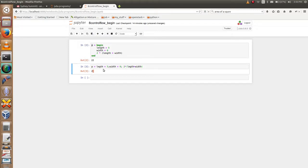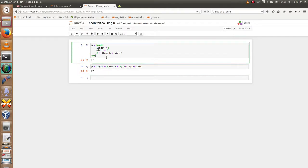Using the semicolon we can write all the expressions in a single line. This is the only difference between the begin block and using the semicolon. The begin block is similar to a function, while using semicolon all the expressions can be written in a single line.